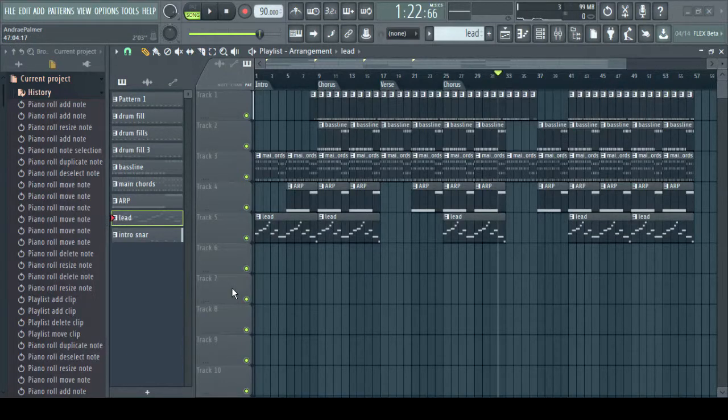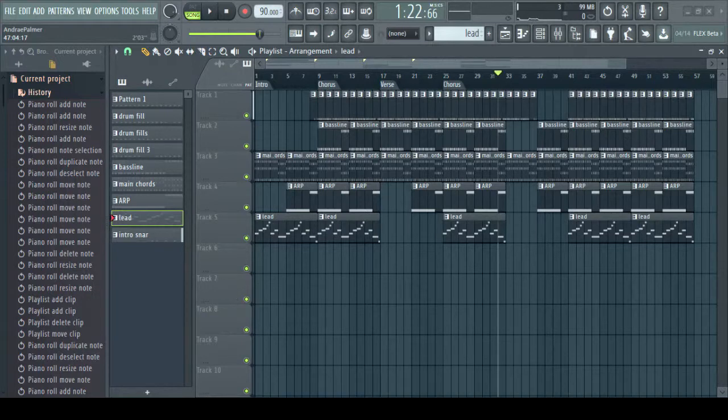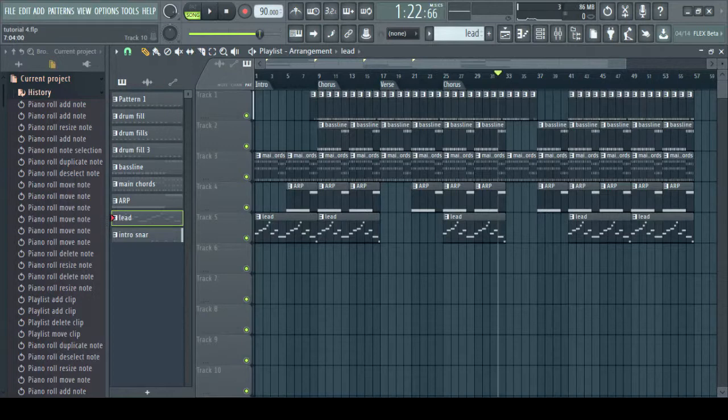And then now you save. I'm going to save this as tutorial beat number four. And that's basically our beat. We arranged our song.